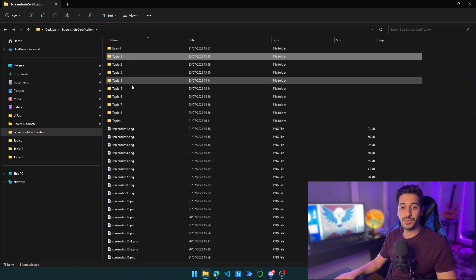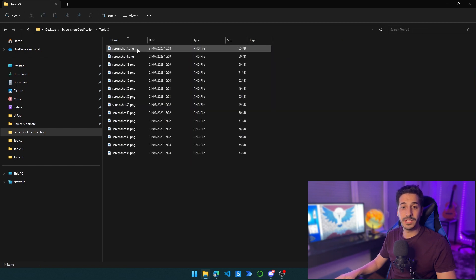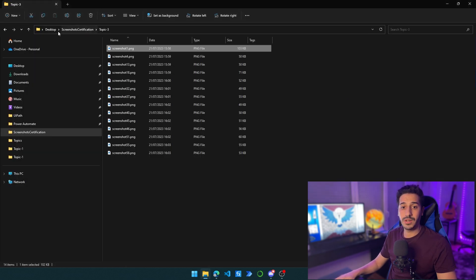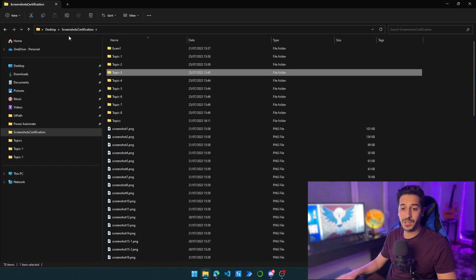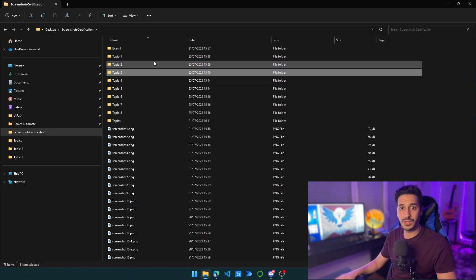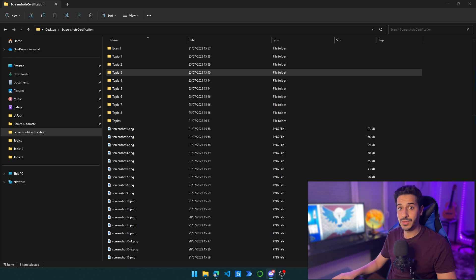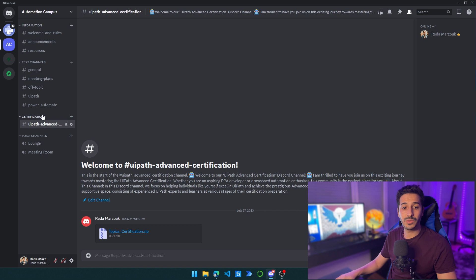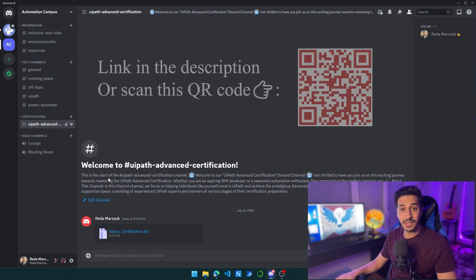Now I have them divided by topics: topic one, two, three, four, and five through eight. For example, topic three is all about the Robotic Enterprise Framework, and it's where we are going to talk solely about that. The other topics are different topics that we've seen in the previous video. Every question is inside the corresponding topic. To be able to follow through with me, I actually created a Discord server. In that Discord server, if you join it and go to certifications — UiPath Advanced Certification — you are going to find the topics there in a zip file with all of the questions.